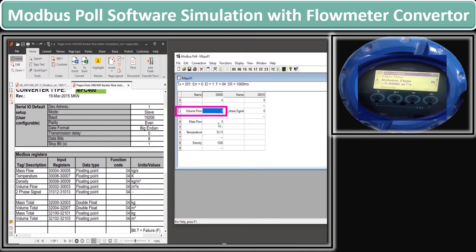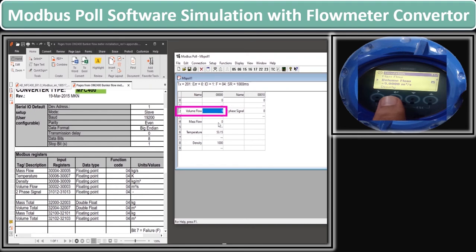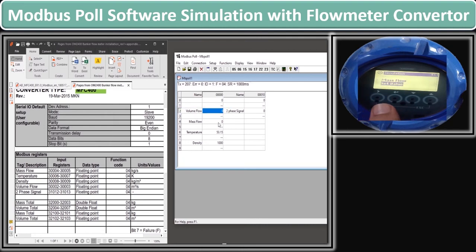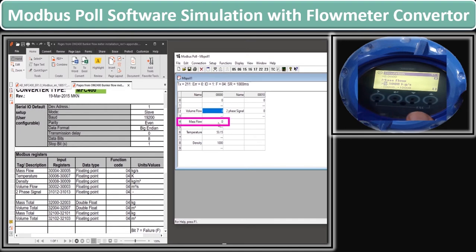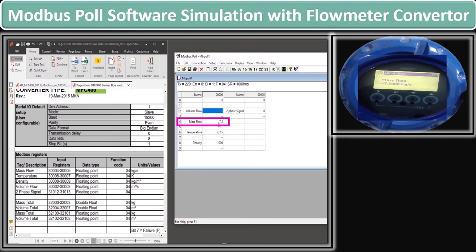Similarly, we can simulate the value of mass flow. As we go back from the simulation of volume flow, our volume flow on Modbus Poll also goes to zero. Now we will simulate the mass flow on the flow converter. We enter the set value of mass flow — let's suppose we give it the value of 7.3. You can see this value on the Modbus Poll side as well.